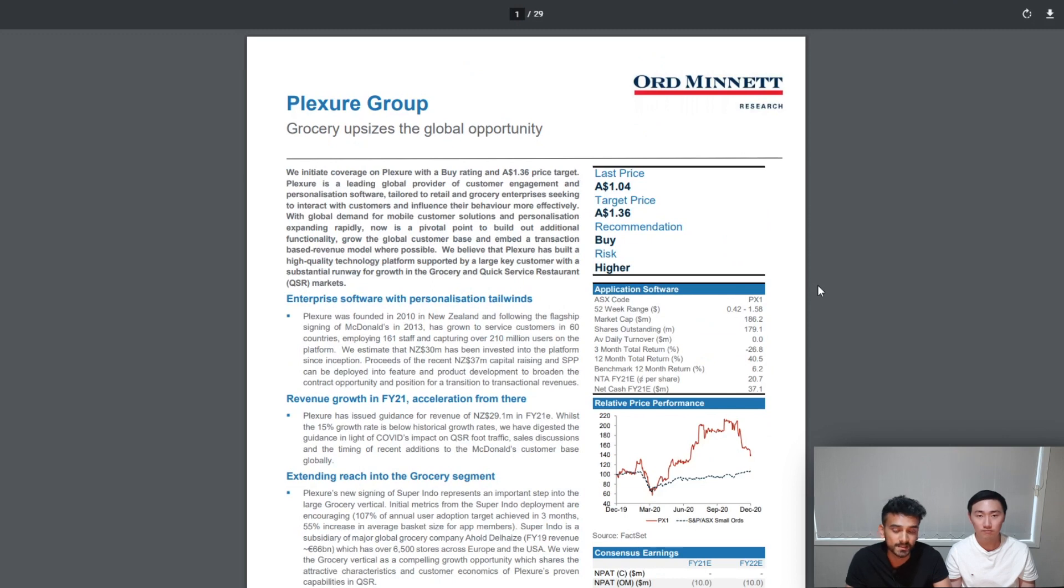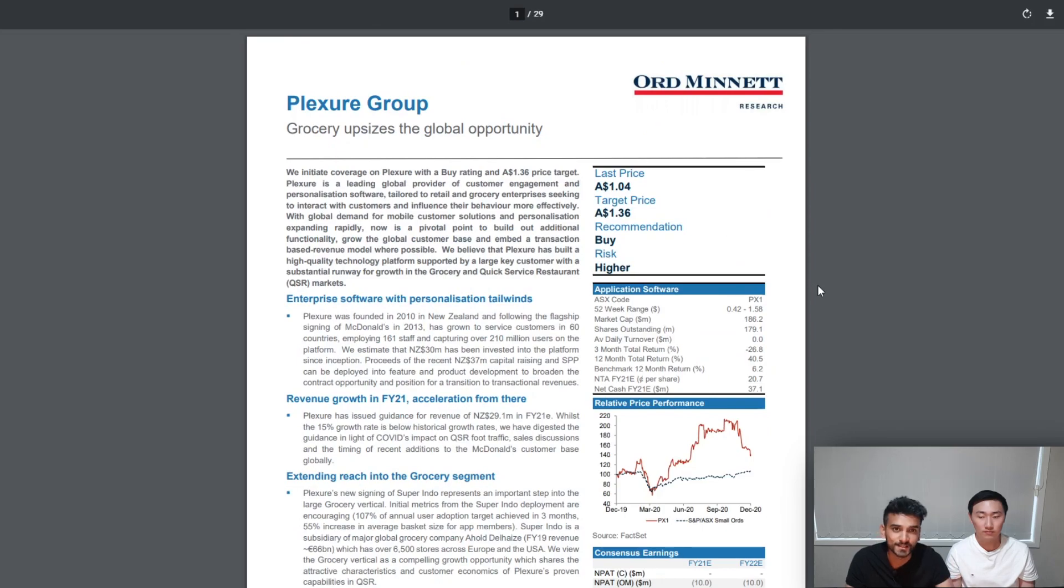This was our first attempt at this kind of structure. Hopefully it didn't turn out too bad. Let us know if you liked this by giving us a thumbs up. We'll see you next time.